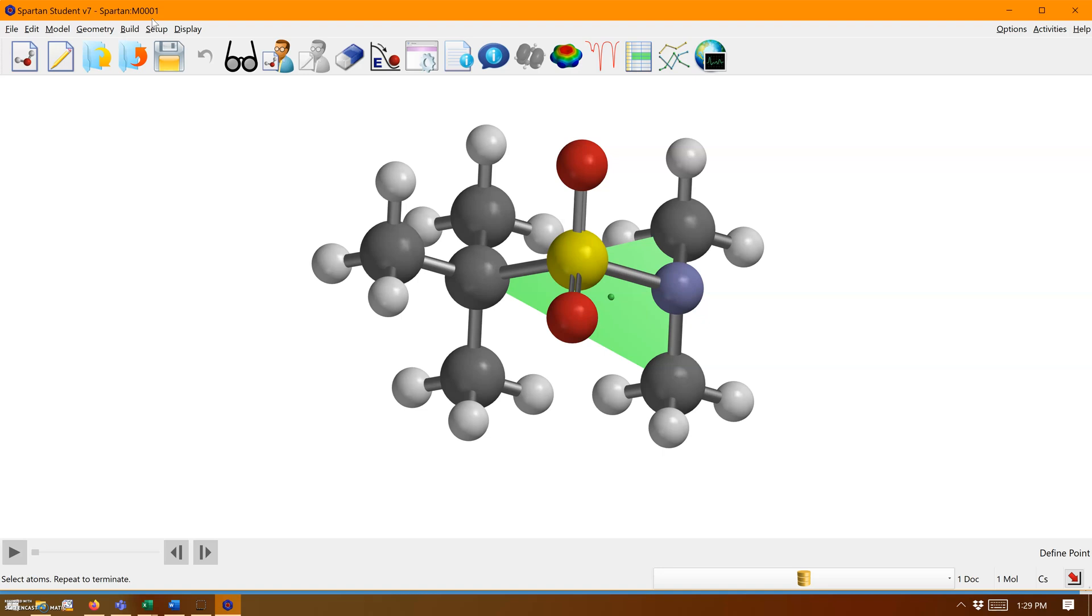But if we measure from this oxygen to the sulfur to this point, which is a defined point in space, it's 123.56. See how they are very different numbers.